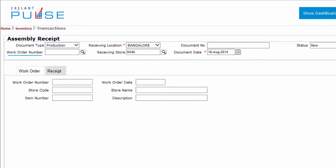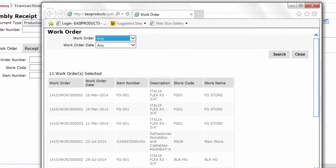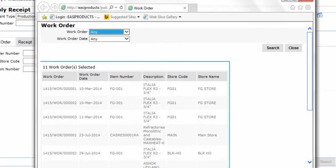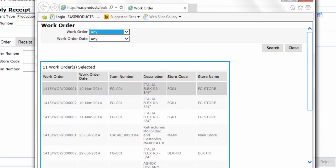Start by selecting a work order number. To select a work order number, click on the search icon. A pop-up appears with a list of work order numbers. From the list, select a work order number.